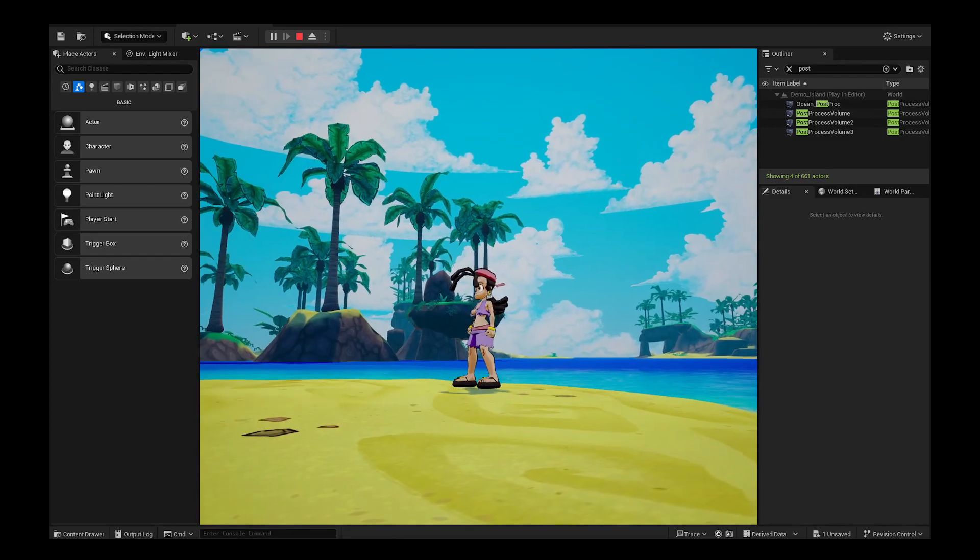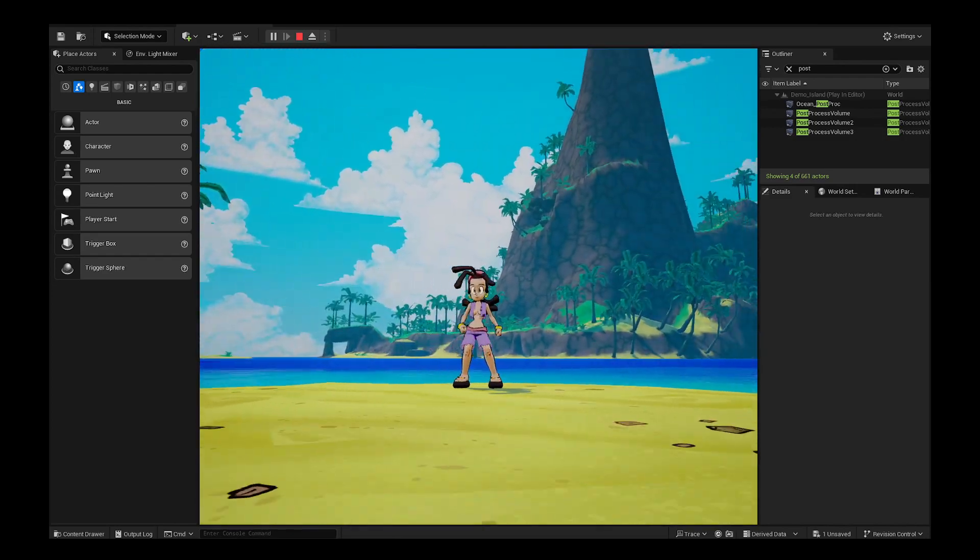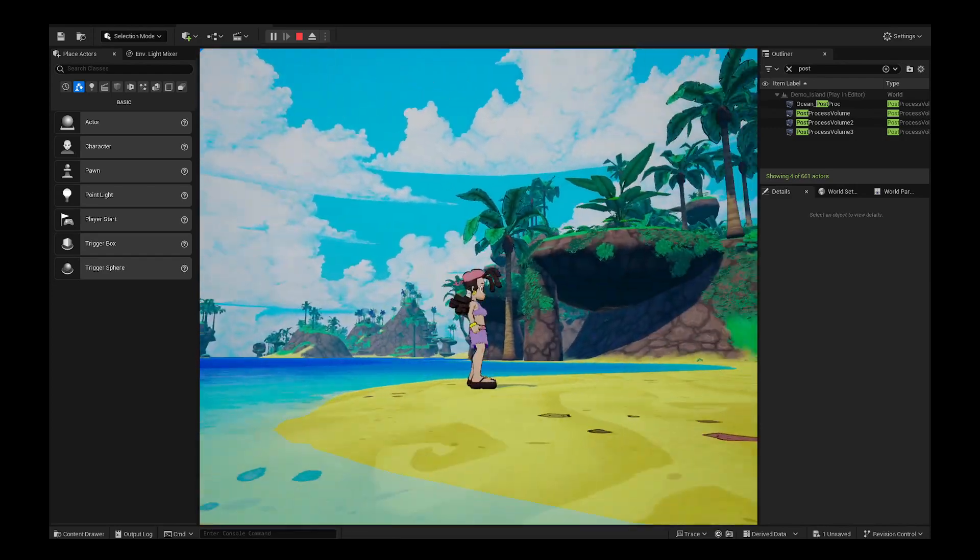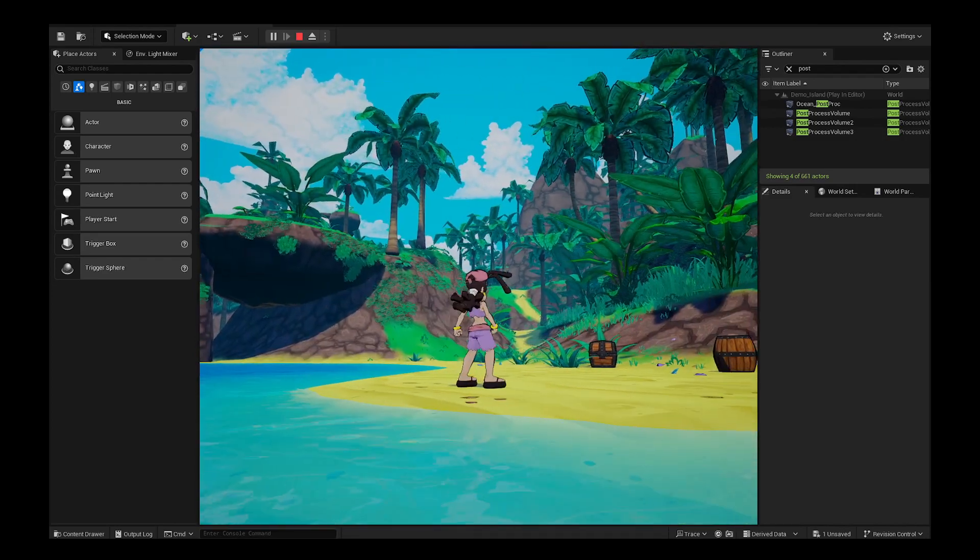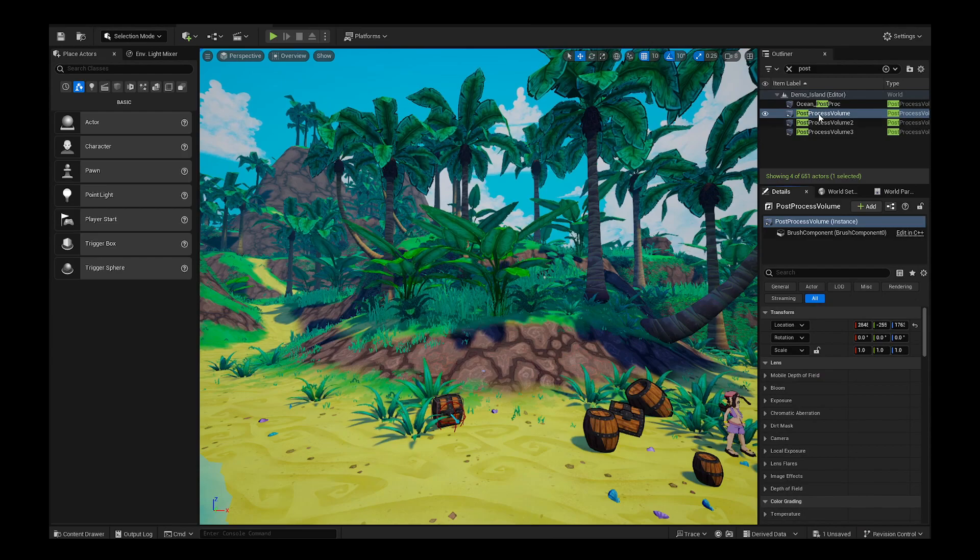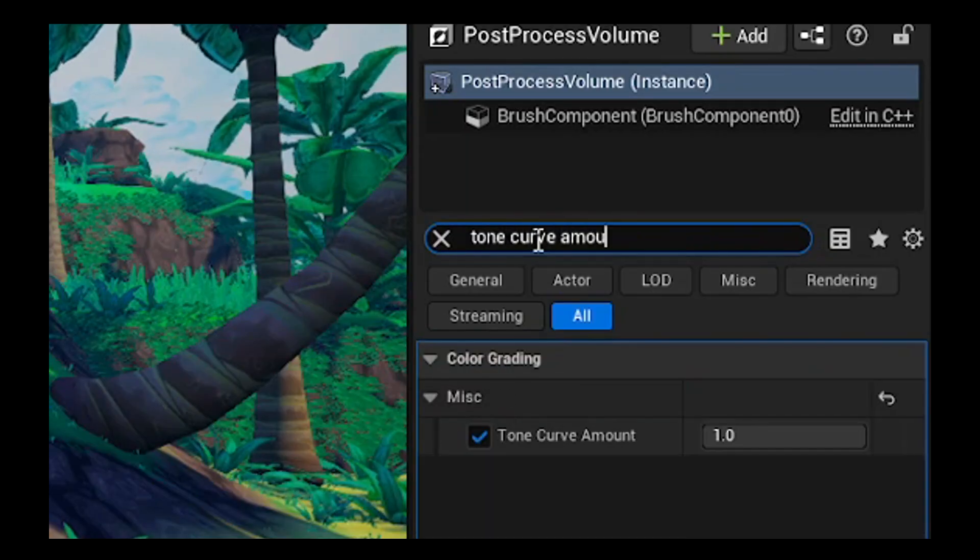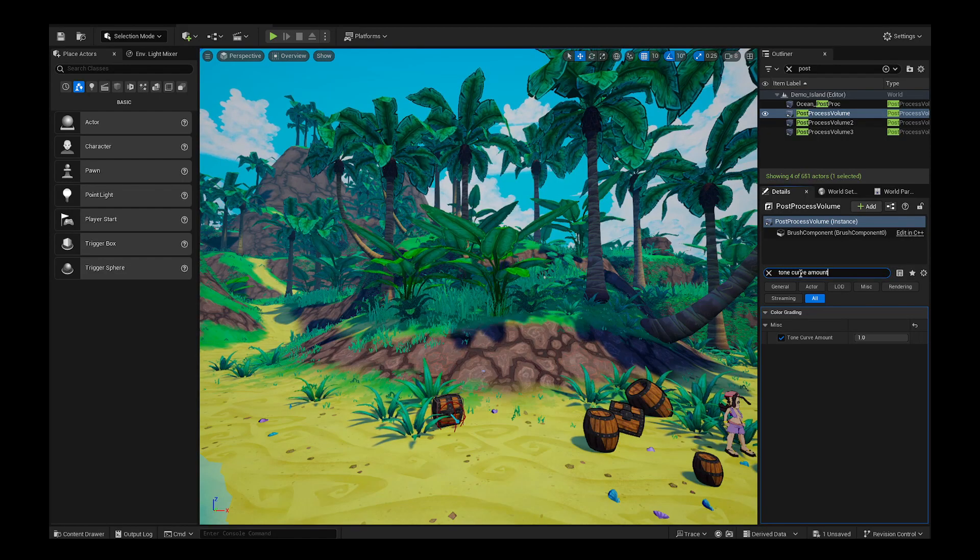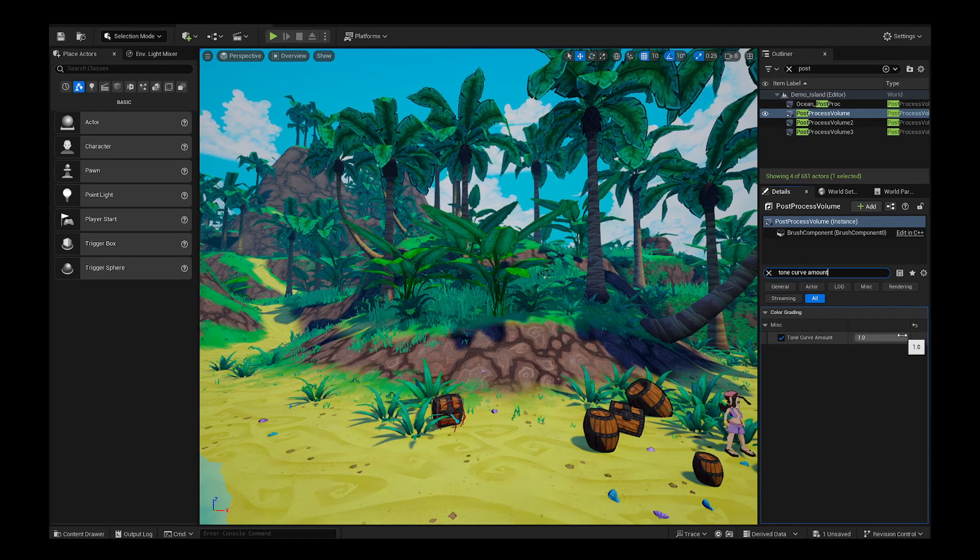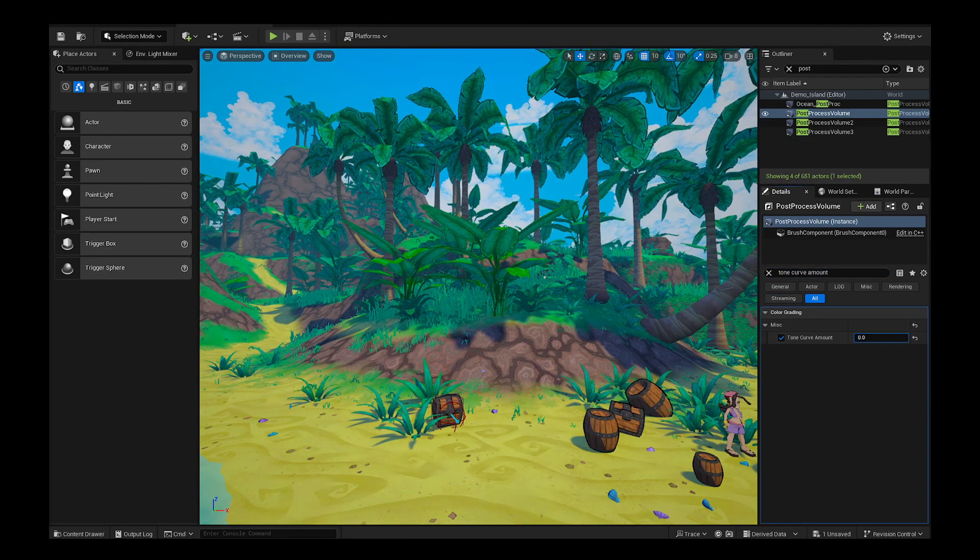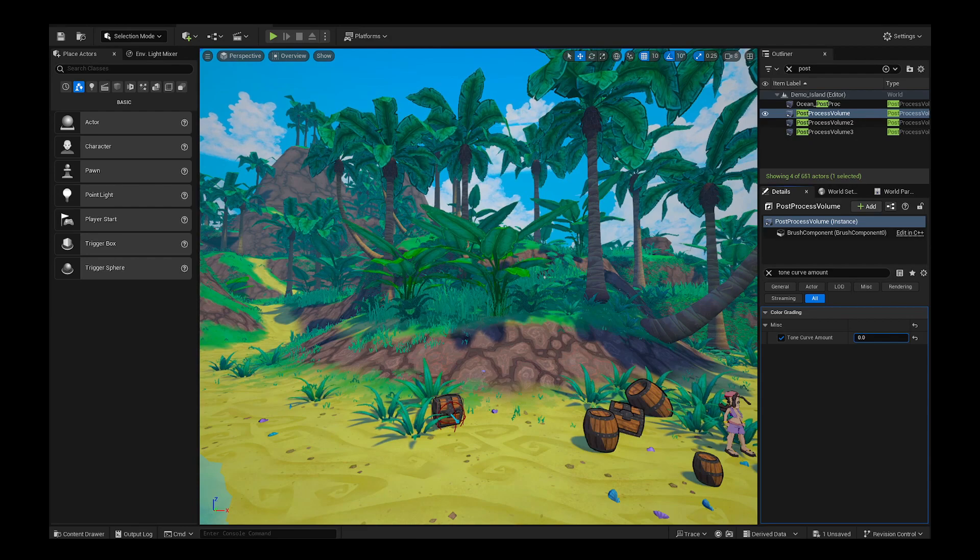If that sounds like you, I may have a solution, and it's stupid simple. Try this: in your unbound post-processing volume, type into the search bar 'Tone Curve Amount.' You'll find it under Color Grading Miscellaneous, and turn it down either very low or all the way down to zero.